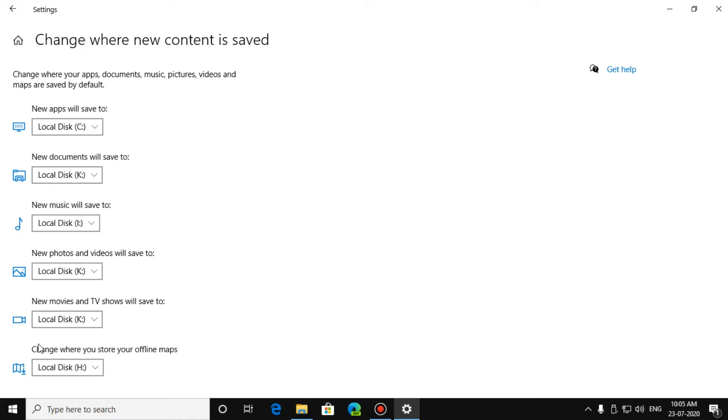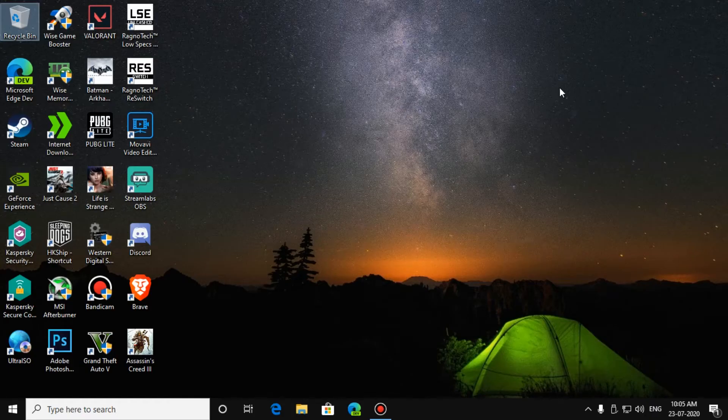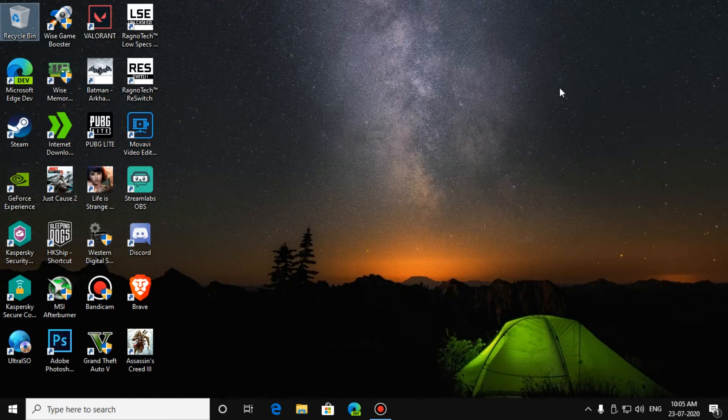After you have set this, close it. Now, you have to change your download file location for your browser. It may be Chrome, Brave, Edge, or Firefox, etc. Just go to your browser.